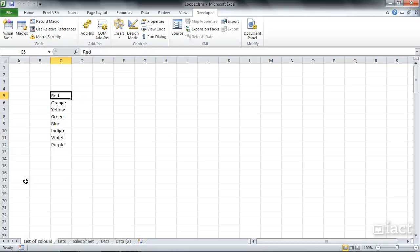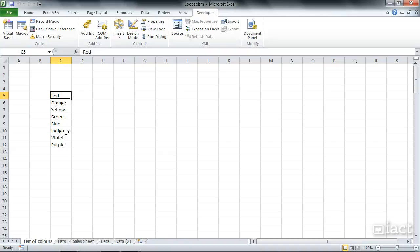And it's always the row first. The way I remember it is by the saying, along the corridor and up the stairs. Along the corridor is row, up the stairs is vertical. So it would be 5, 3.